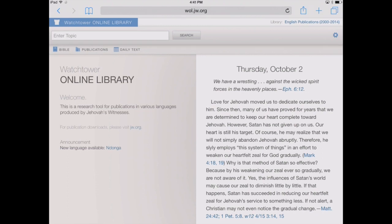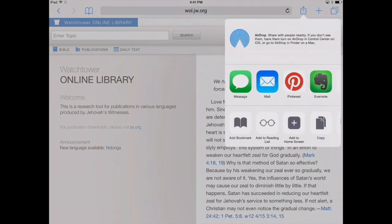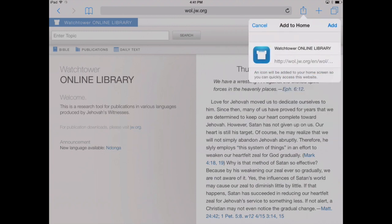When you come to the website, the first thing you might want to do is bookmark it to your iPad home screen. To do that, tap on the share button — that's to the right of where it says wol.jw.org, a little square with the arrow pointing up. You'll see a few different options; the one we're interested in is Add to Home Screen, the third one from the left. Tap on that and it'll bring up a nice little icon and title for Watchtower Online Library.